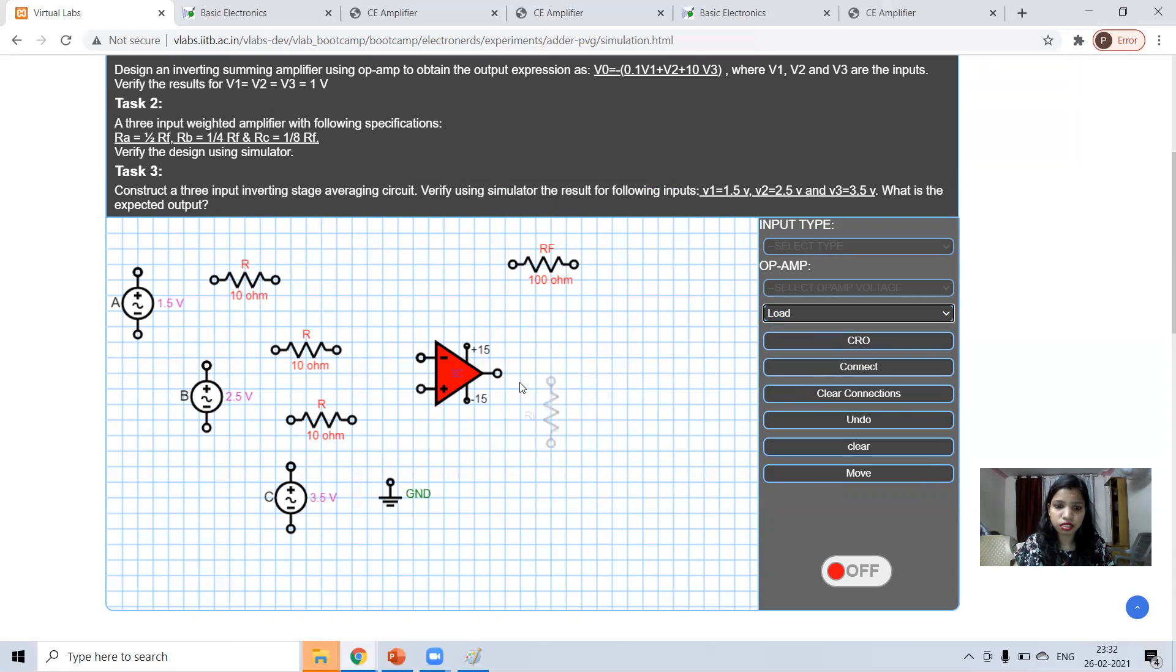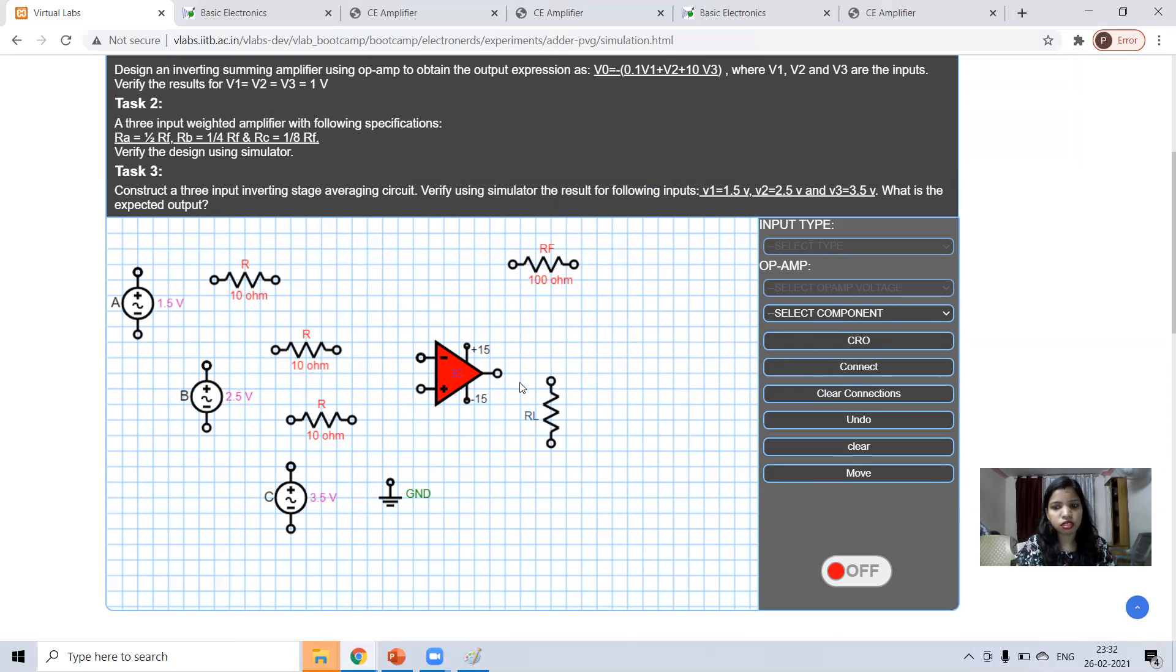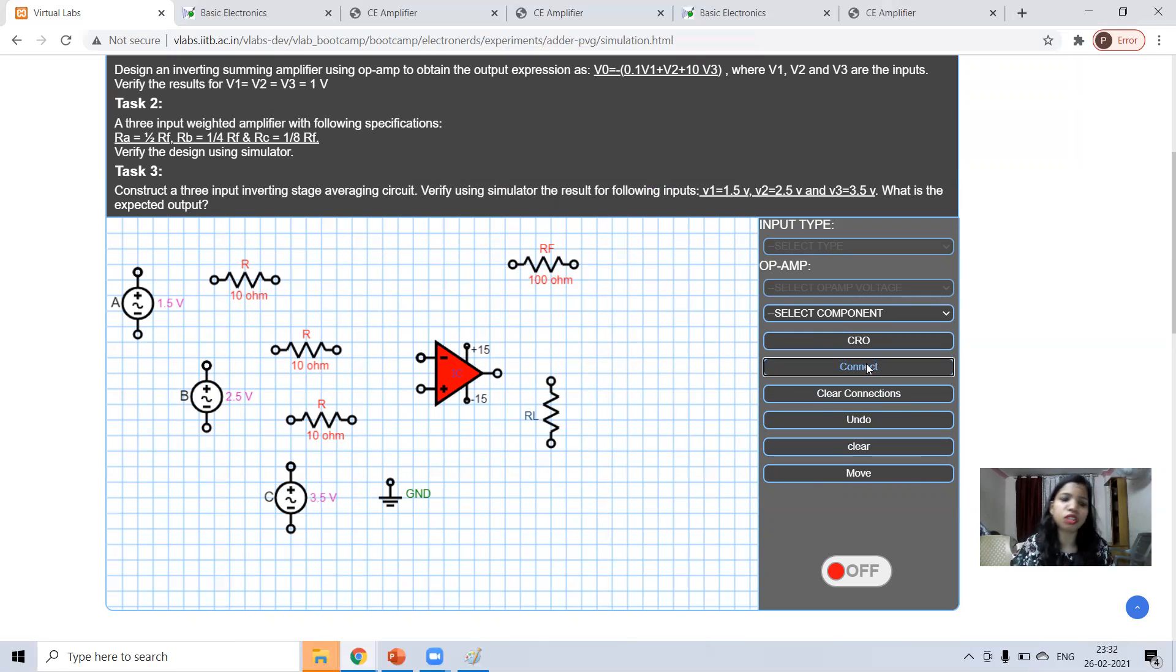Load resistance. Now, components part is over. Now, connect all this circuit.